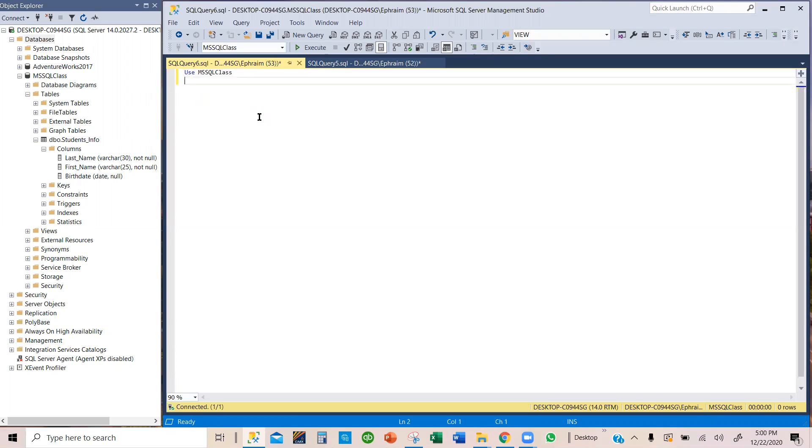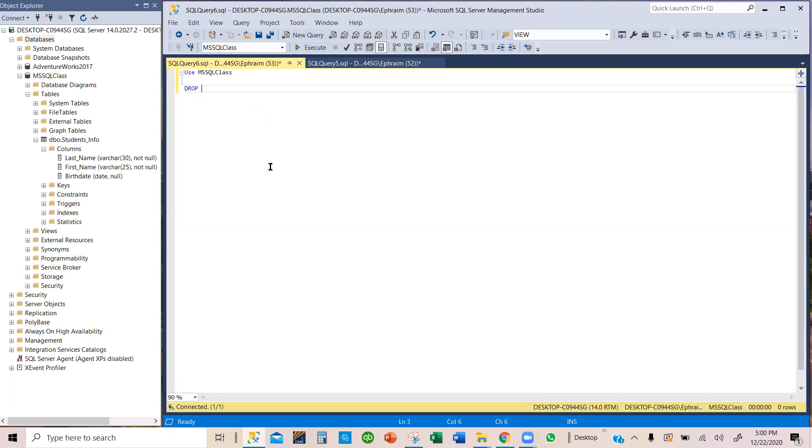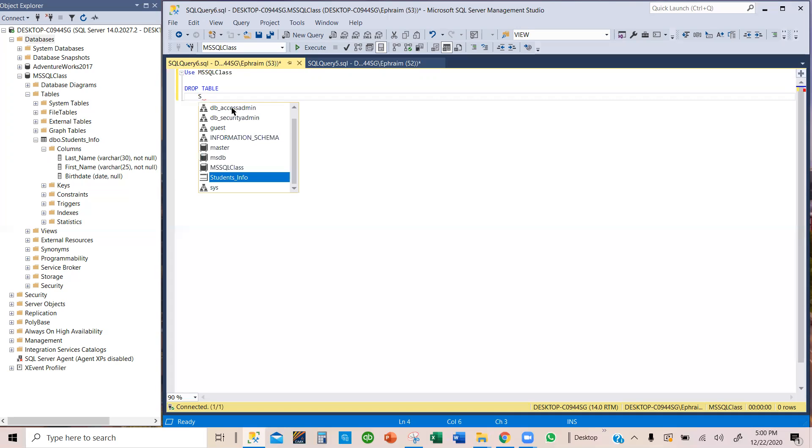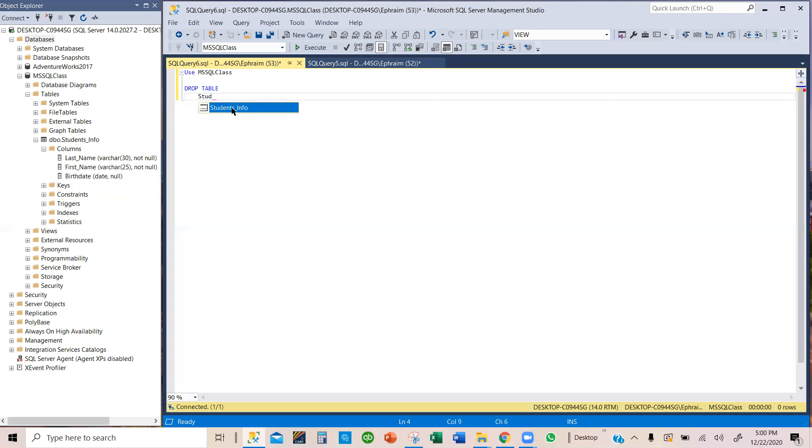Now we move on to what we want to do. We want to drop the table, which means delete. So we're going to type in DROP TABLE. Now what is the name of the table that we want to drop? We want to drop this table student_info. So I'm going to type student_info and then it pops up.